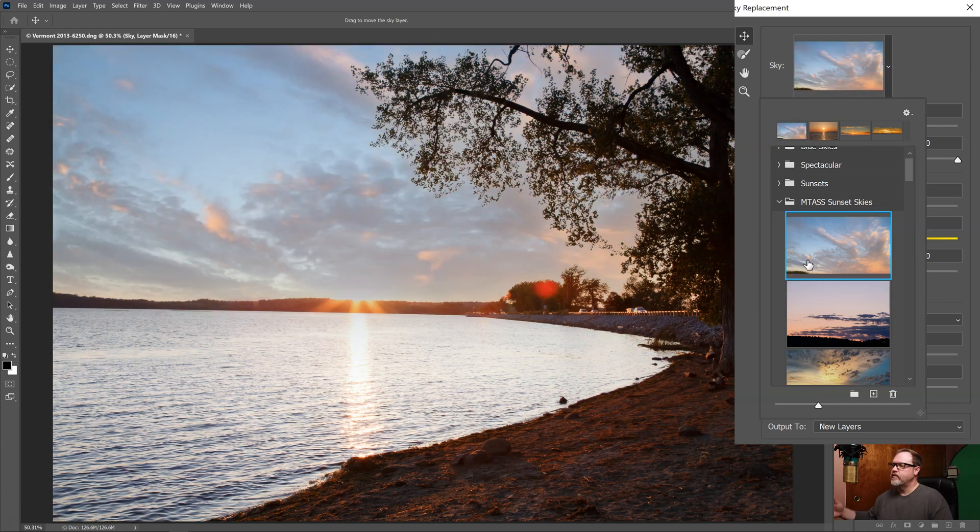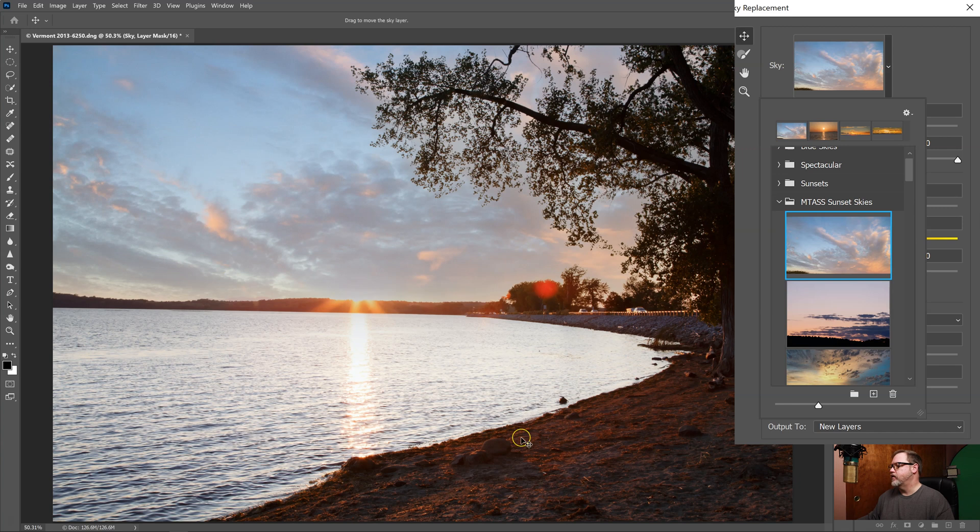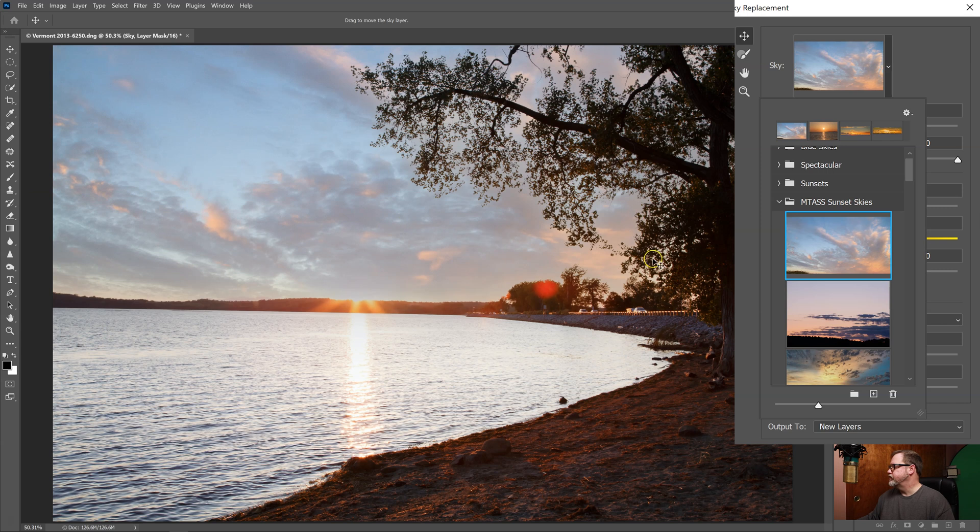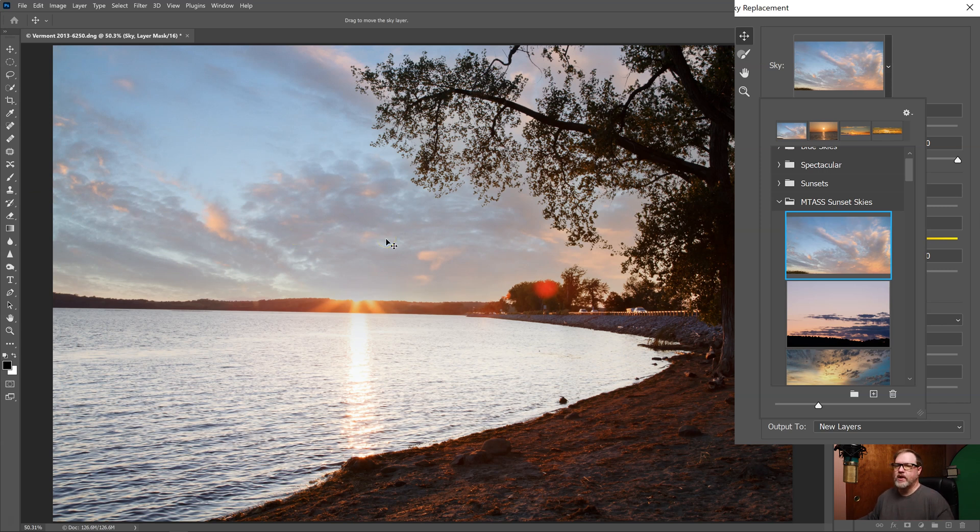First you want to find a sky that will match the lighting of your photo. As you can see in this photo this would not match very well because the sun is actually right here and in the sky the sun is not even in the picture. So you've got to look for where the light direction is coming from. Is it a warm light? Is it a cool light? And try to figure out what sky is going to work best for this image.